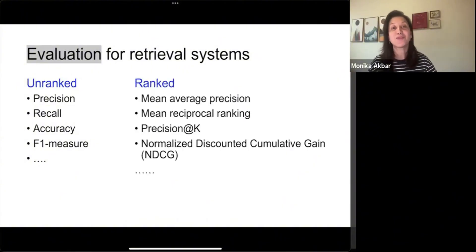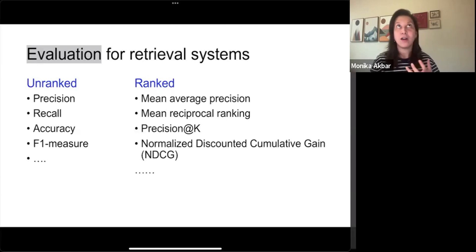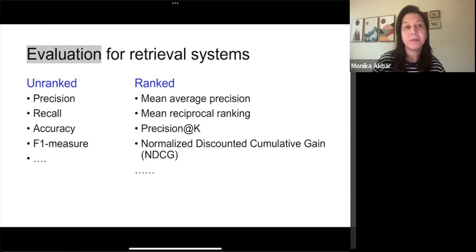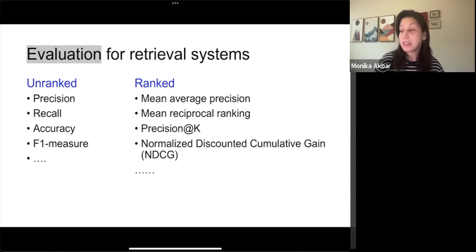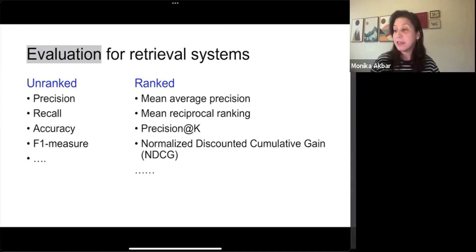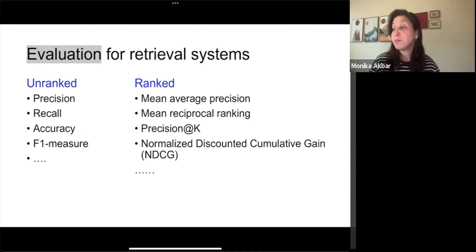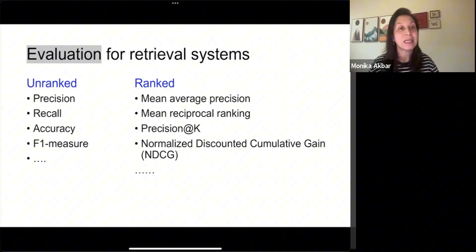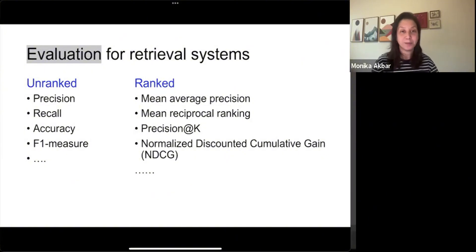For retrieval systems that produce ranked results or create a ranked list of documents or items like web pages in response to a query, the evaluation metrics are slightly different. Those include mean average precision, mean reciprocal ranking, precision at K, and normalized discounted cumulative gain, or NDCG.